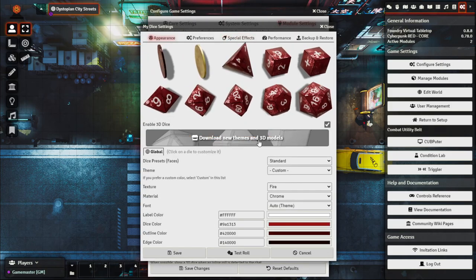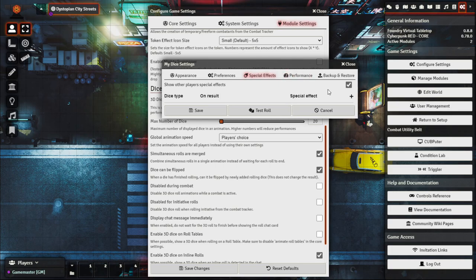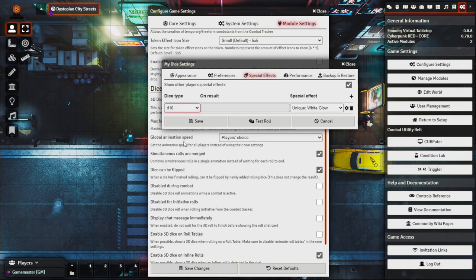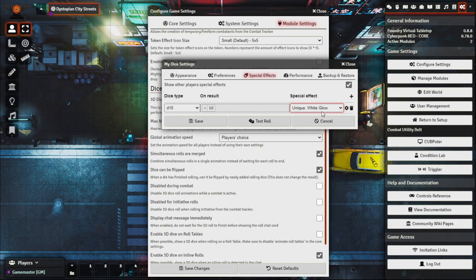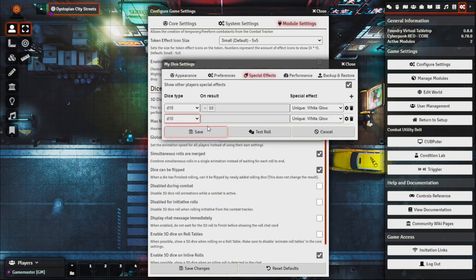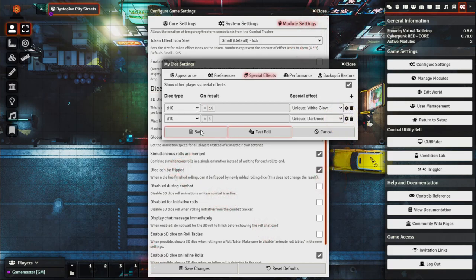Now let's set up Special Effects. Because the Cyberpunk system has special features for rolling a 1 or a 10 on a D10, we can set special effects here. Click the plus button, set dice type to D10, and if we roll a 10, assign a white glow effect for a successful critical roll. Then add another for D10 rolling a 1, with a darkness effect for a fumble. Click Save, then Save Changes.